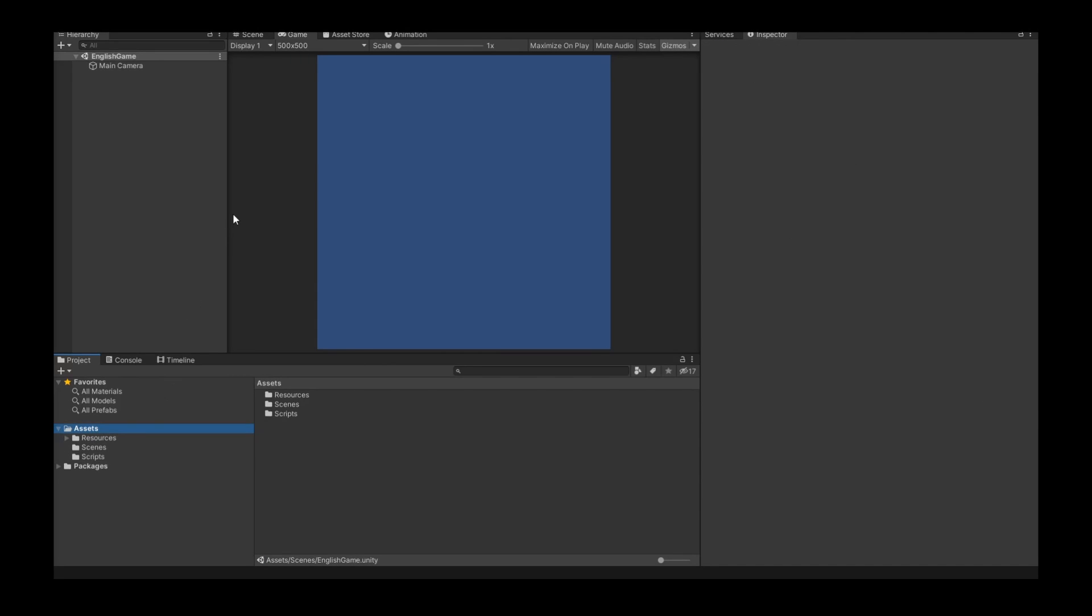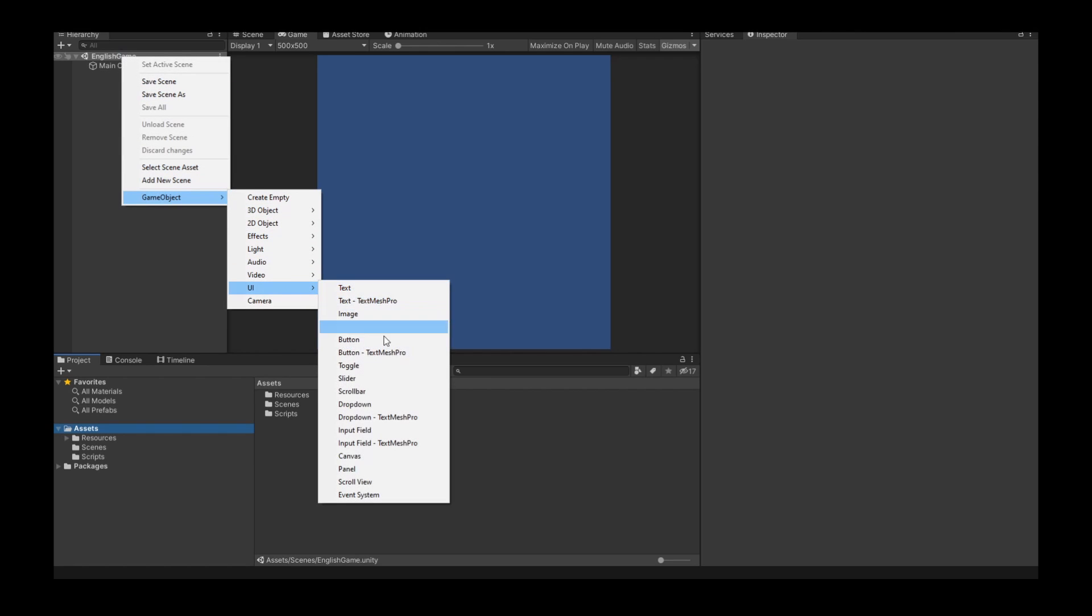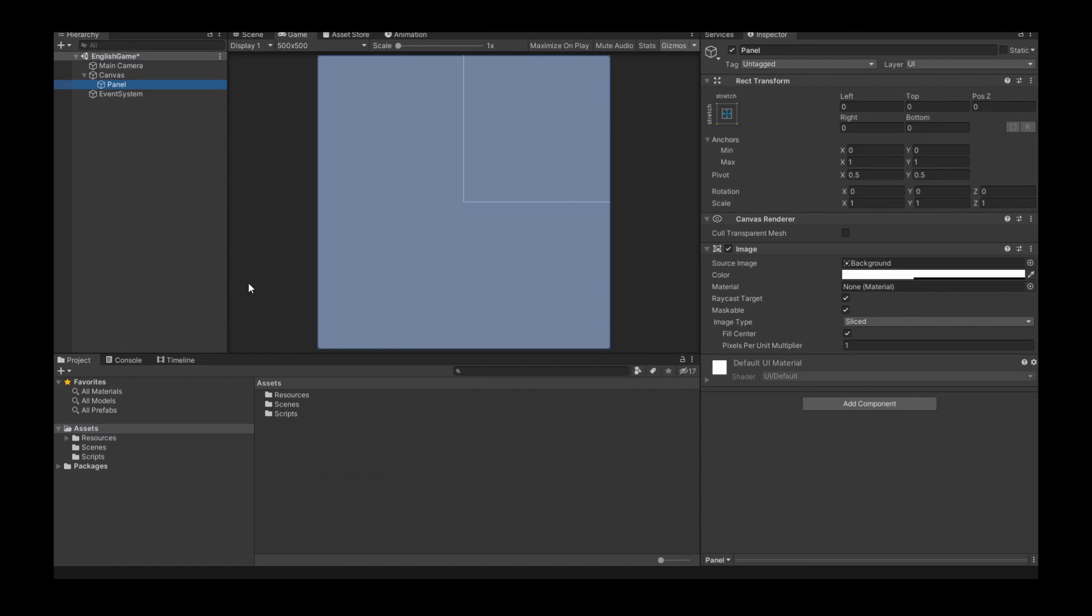So I create with this plus here a new display resolution. I take 500 and 500. So 500 width and 500 height. That's enough for my game. So now we can create our first game object. Right click. Game object UI. And I create a panel.